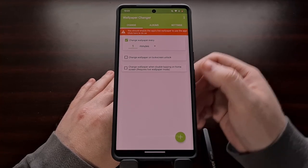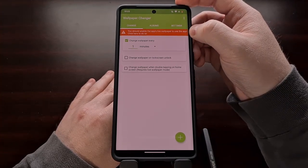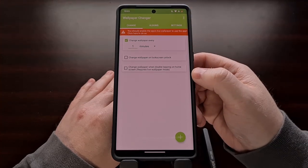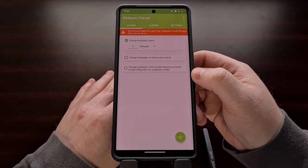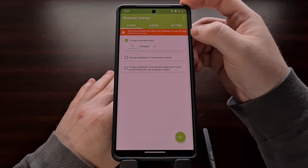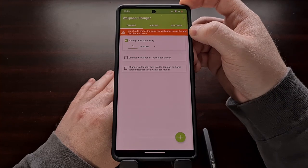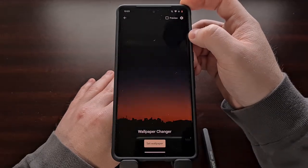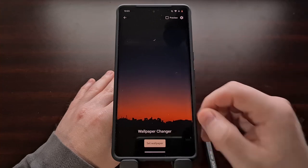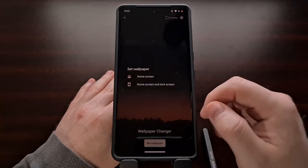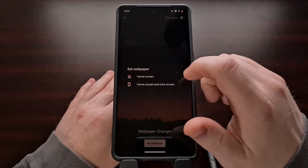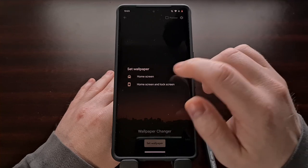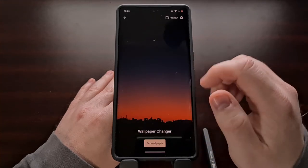Once we have set up the app, we can activate it on our device by either selecting the wallpaper from the wallpaper picker, or we can use the bar up here at the top to set the wallpaper. We can choose it again for just the home screen, or the home screen and the lock screen.